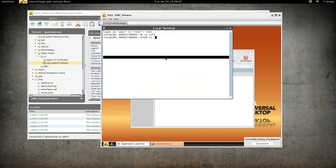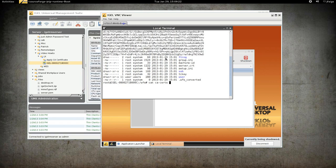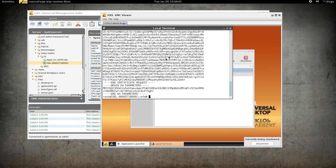And you'll see that the CA certs directory wasn't created. It actually created a file called CA certs, which is not what we want.